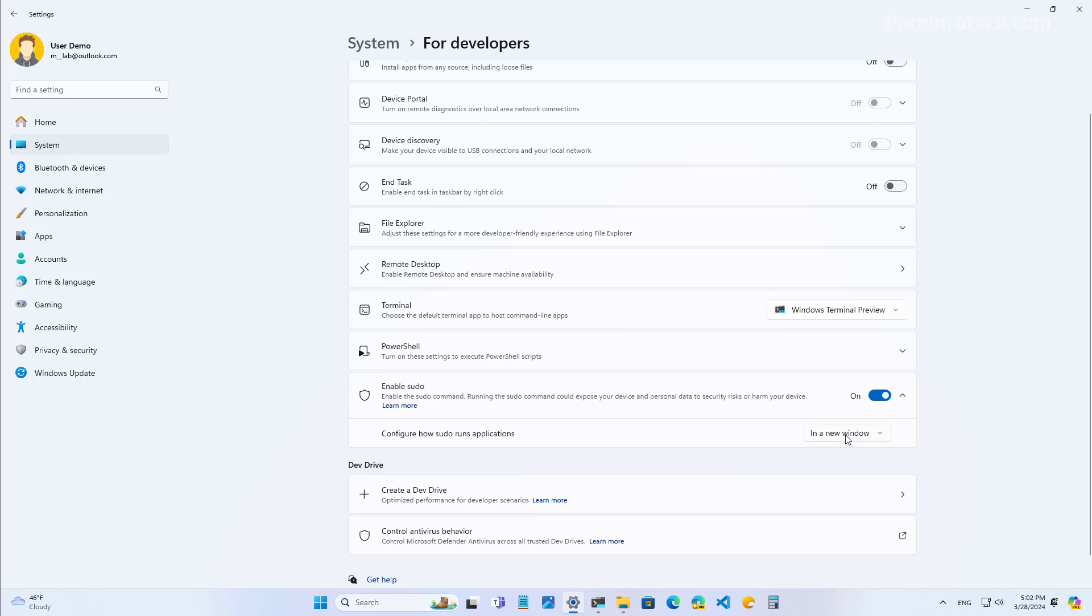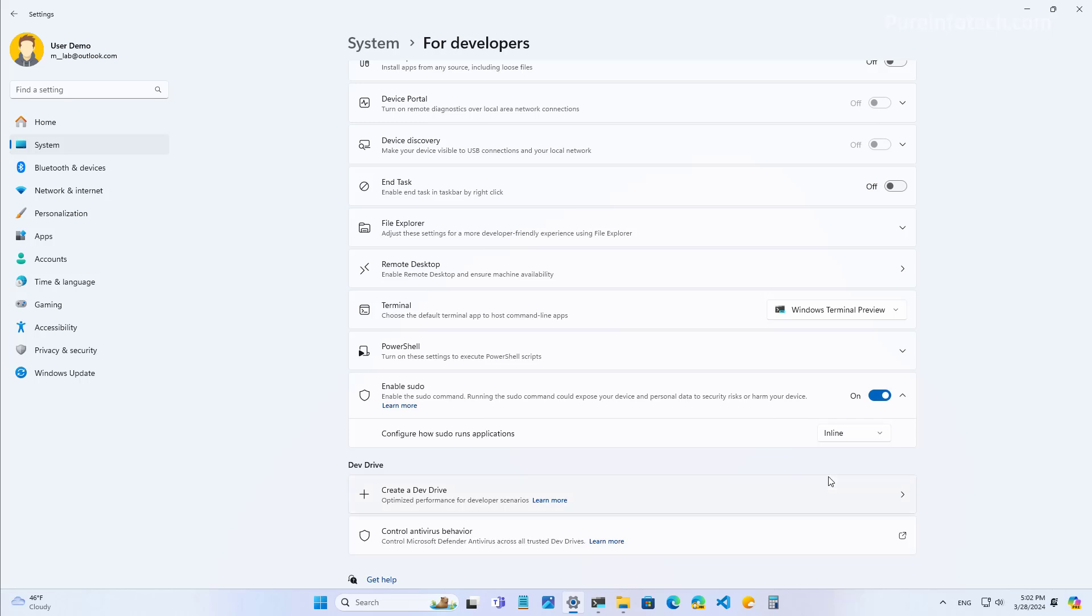And for most people, the inline option will be the best option. Actually this is the option that works exactly the same as you were using the sudo command on Linux or macOS.